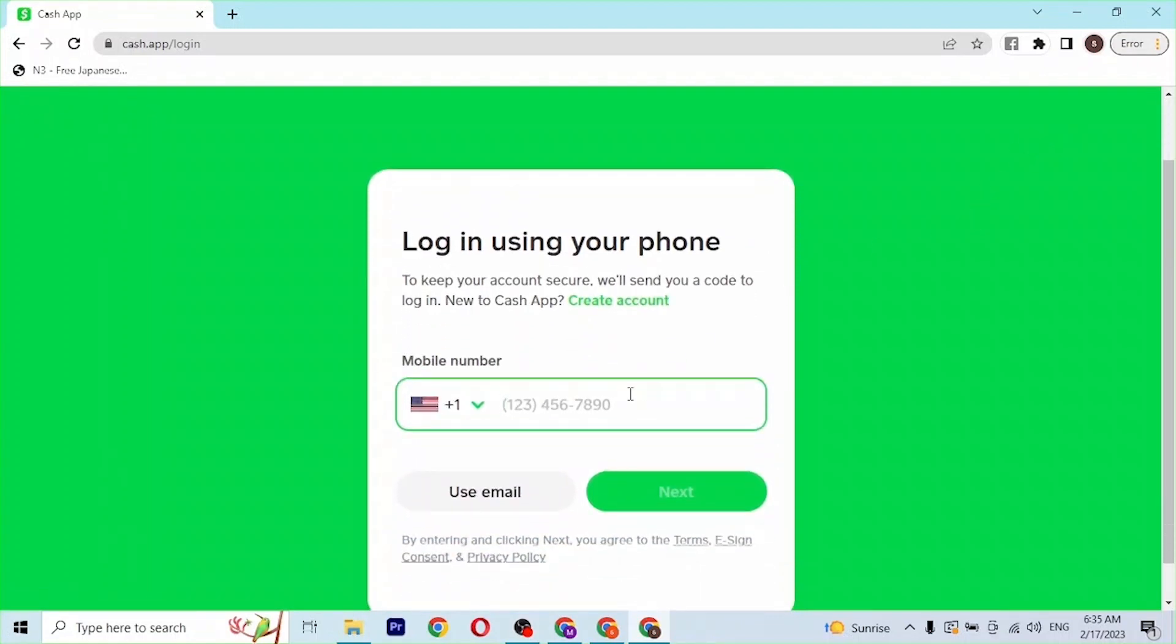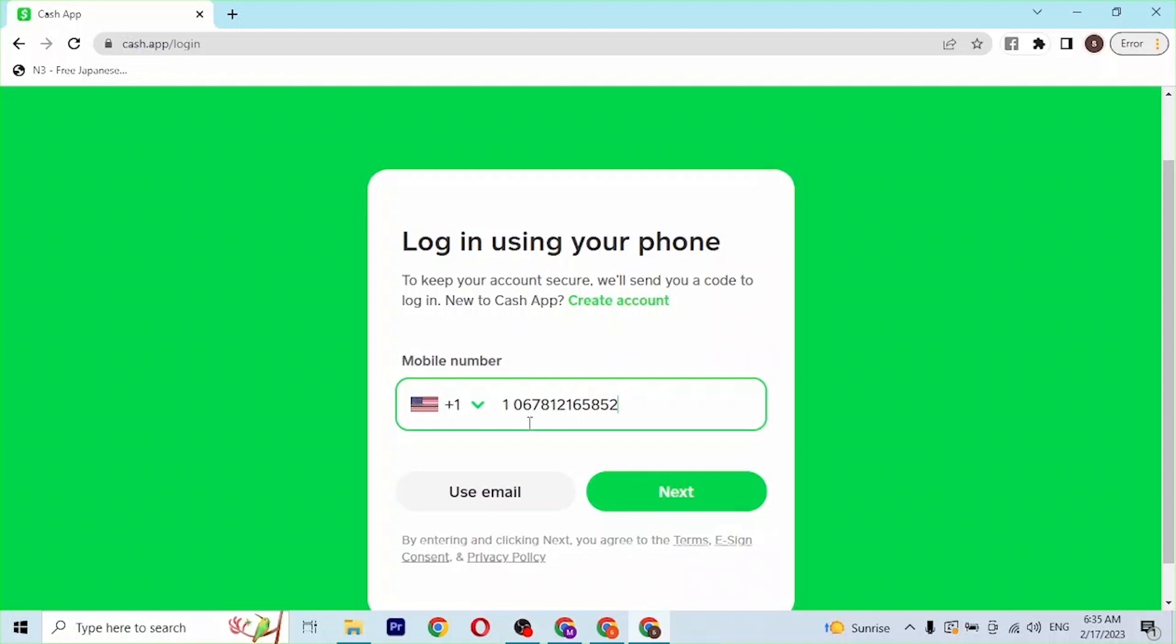After you've entered your phone number, click on next and a verification code will be sent to your phone number. The code will be required to be entered over here. When you click on next, a place to enter the code will be available.